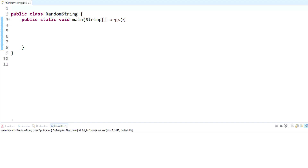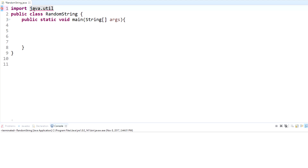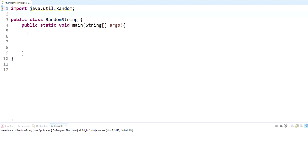In order to create a random string, we're going to use the Random class to generate characters that we have set and then have that create a string. The first thing we want to do is import the Random class, which is in java.util.Random.